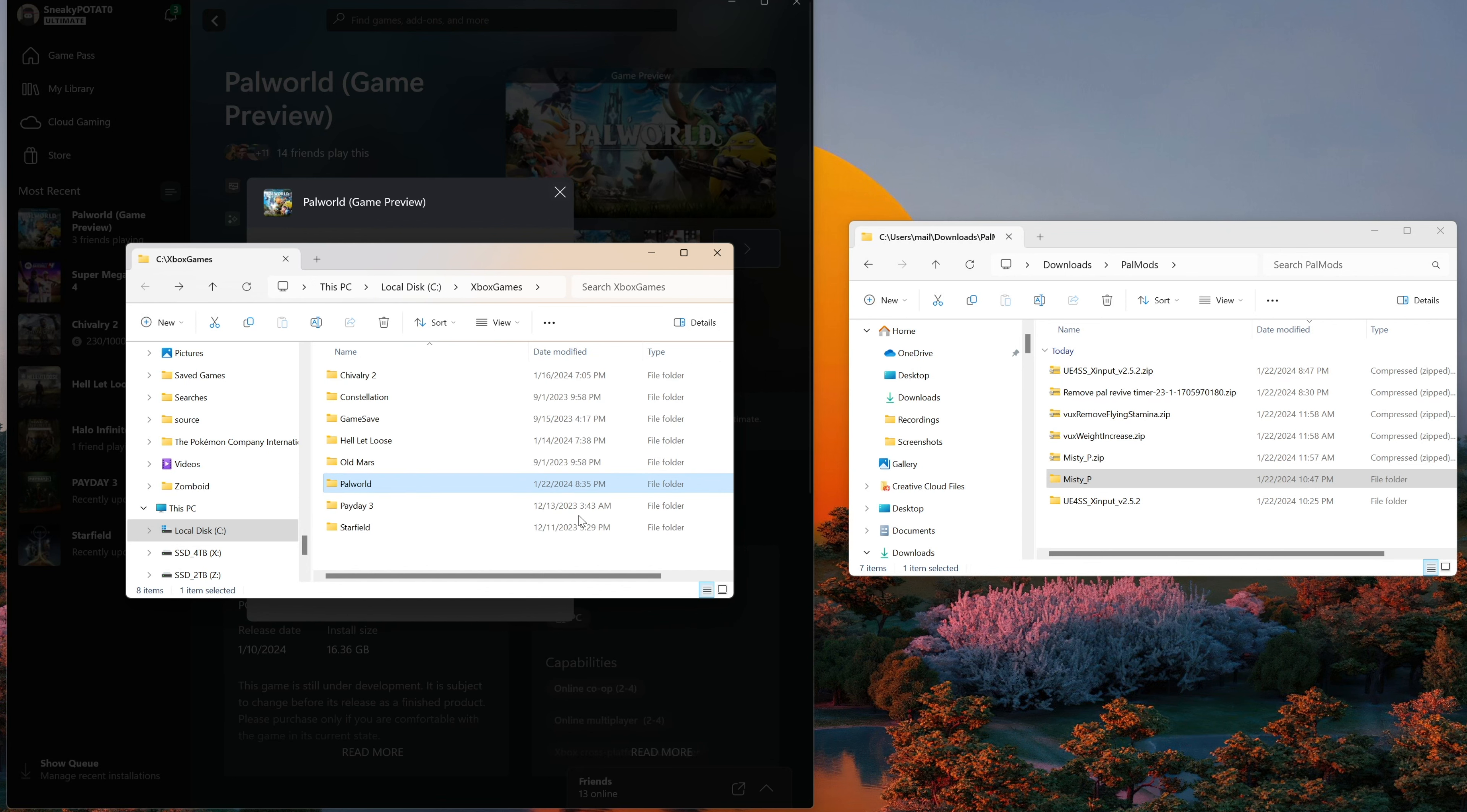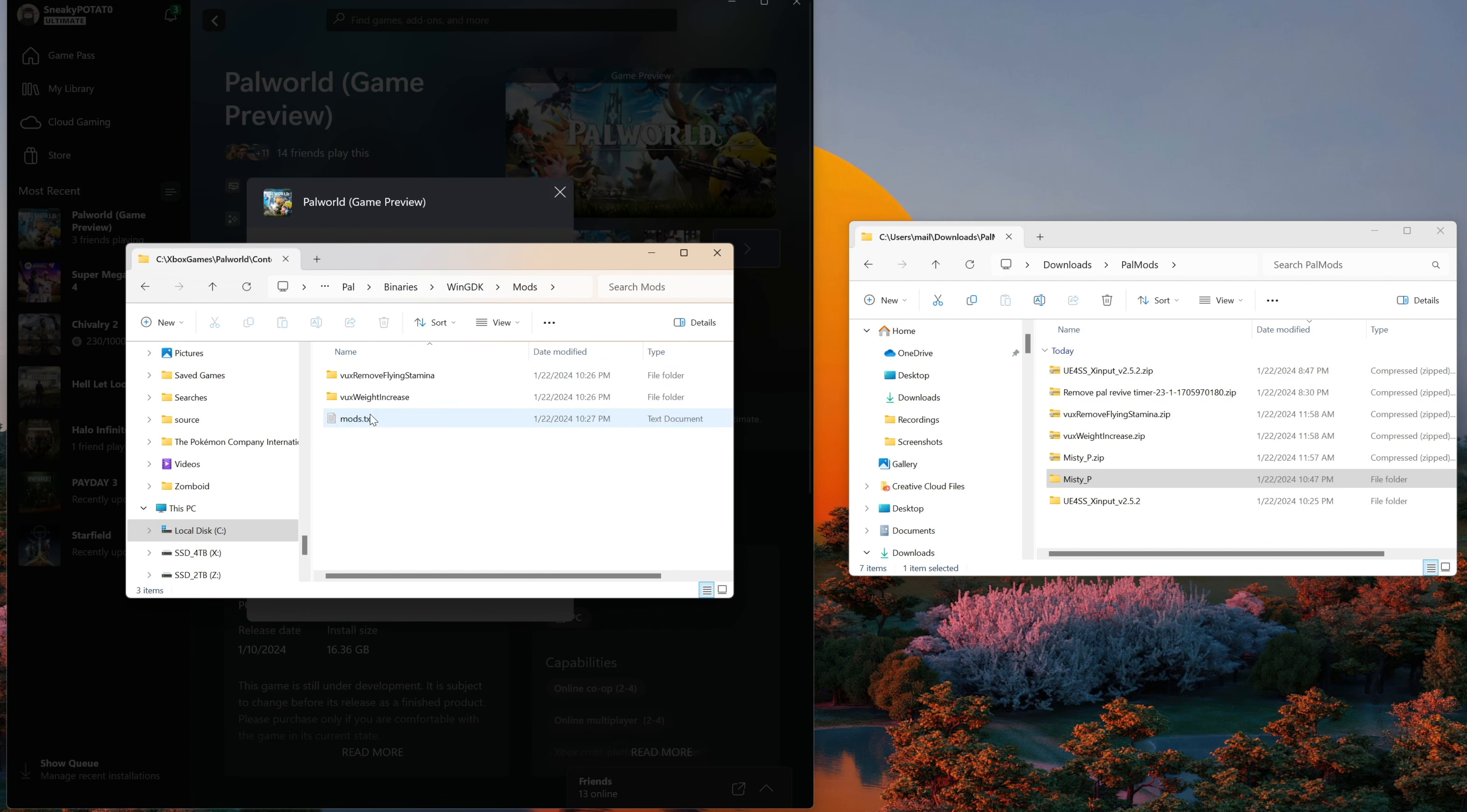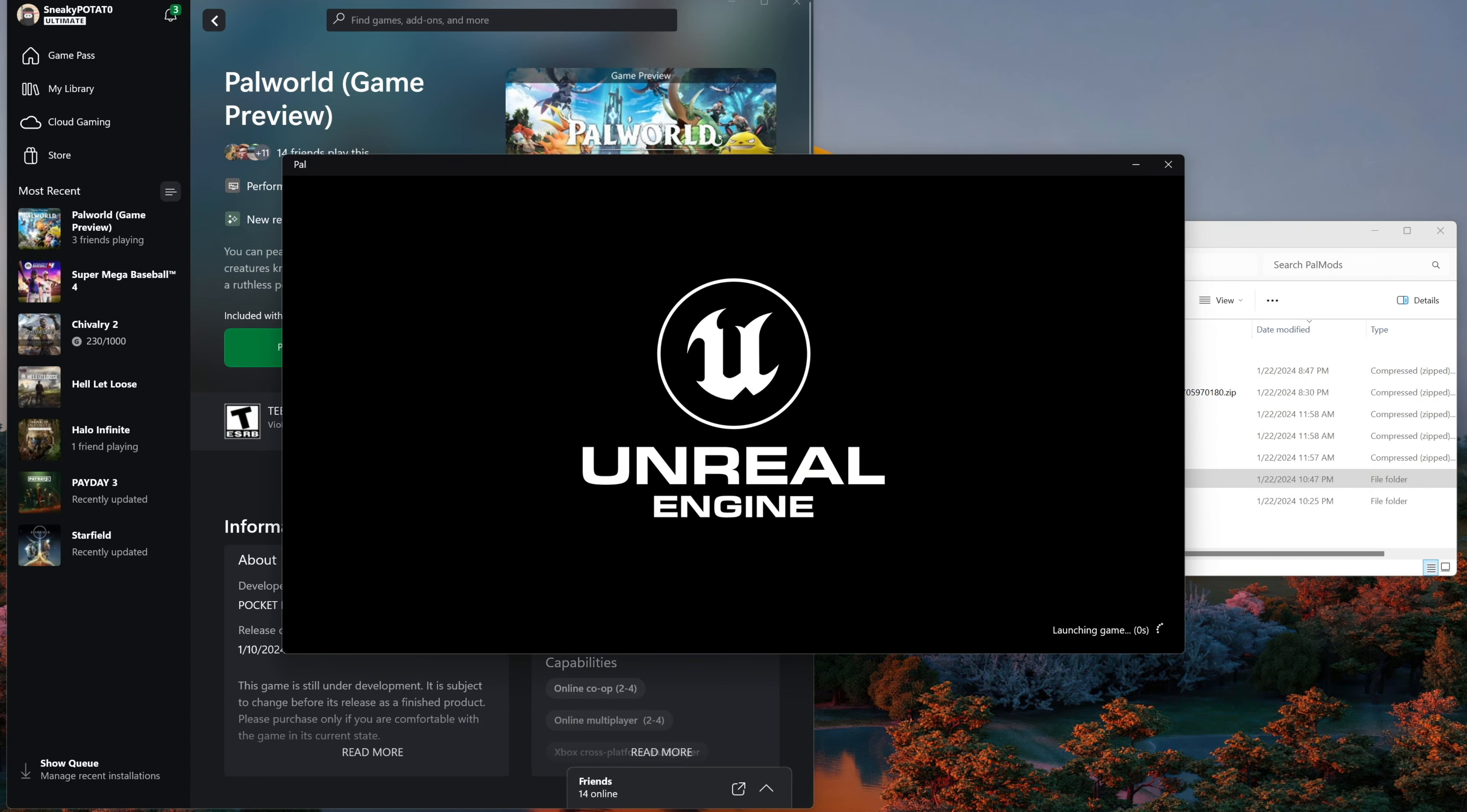And for uninstalling, it's just as easy. Head back into your power world directory. Content. Pal. Content. Packs. We'll delete our misty pack. And then we'll jump back into. Content. Pal. Binaries. WinGDK. And then jump into the mods directory. And just delete the mods we no longer want. We'll remove the flying stamina. And remove that reference. Save that. Boot up our game. And we are good to go. No longer misty.